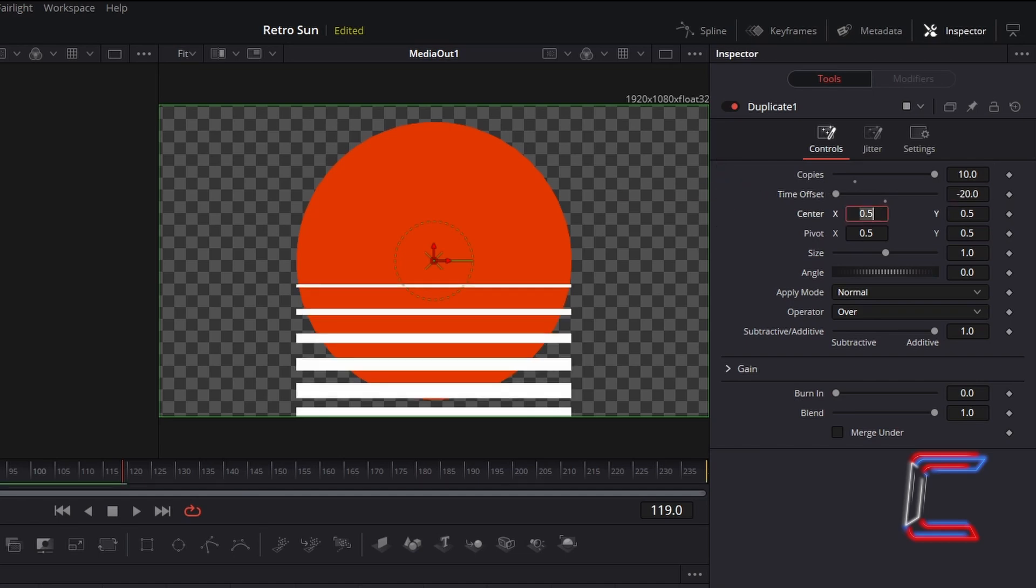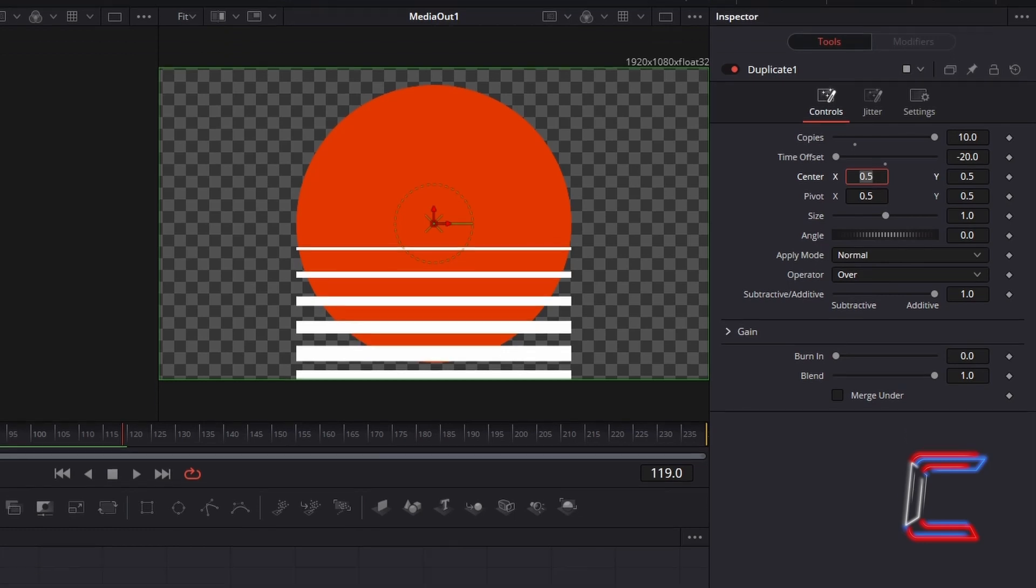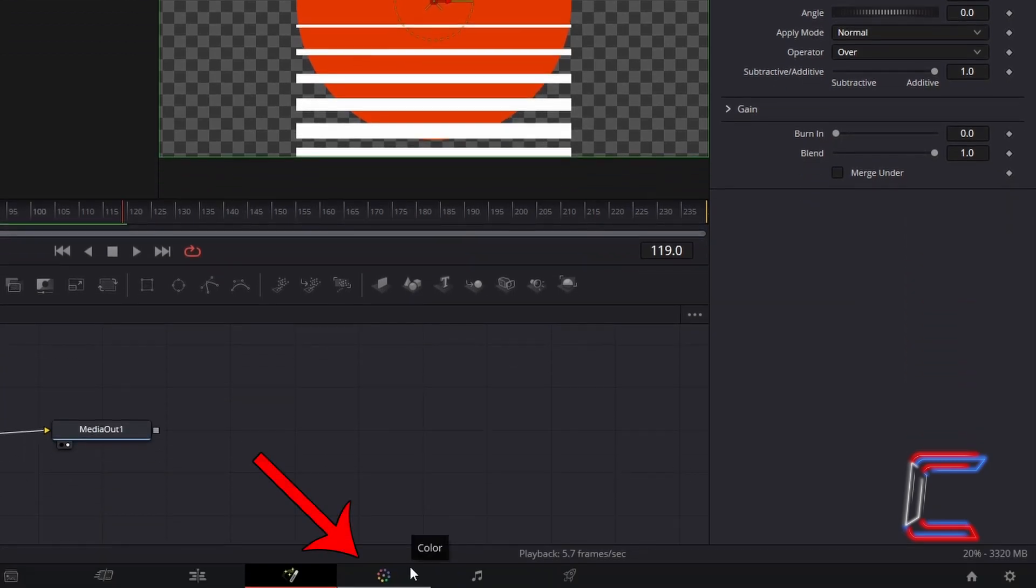A problem that we have with our current animation is that the rectangular gaps in the Retro Sun are still opaque. So how can we make these rectangular shapes transparent and have them pass on this transparency effect to the Retro Sun so that gaps appear and your chosen background is visible on your video project? Go to your Color tab.